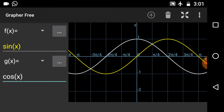Hi friends, this is Lalith Vasist and you are watching Engineering Made Easy. Today we will draw and analyze the graphs of sin x plus cos x, modulus of sin x plus modulus of cos x, and the graph of modulus of sin x plus cos x. So watch carefully.